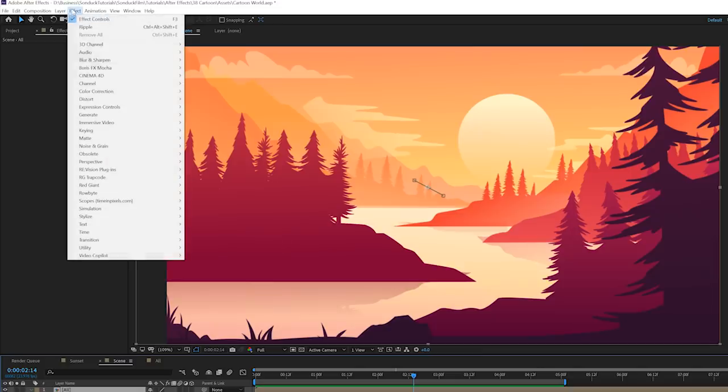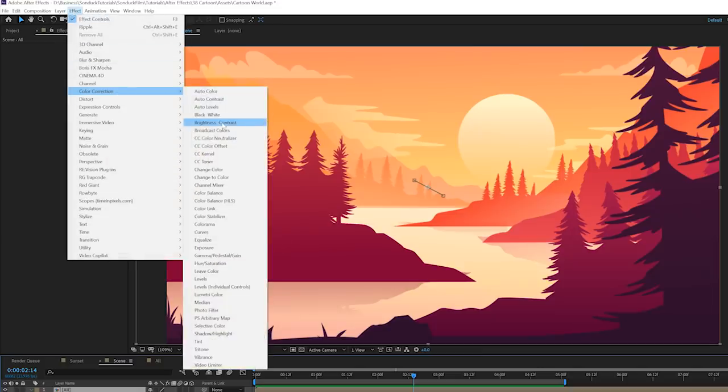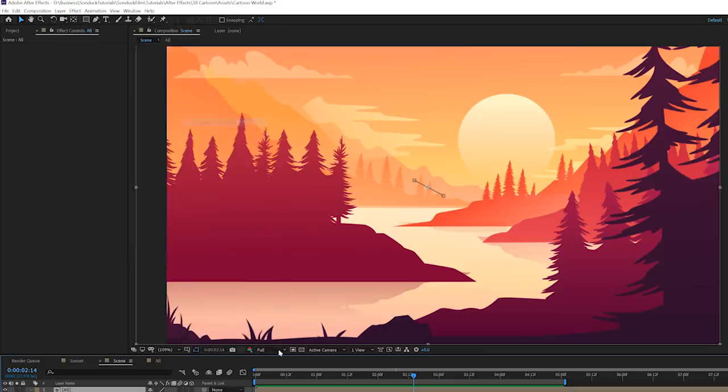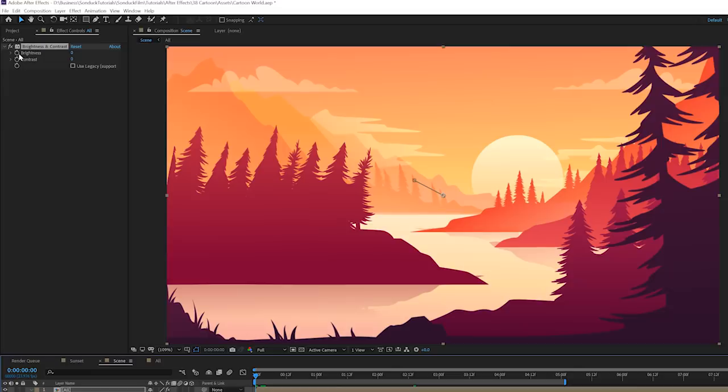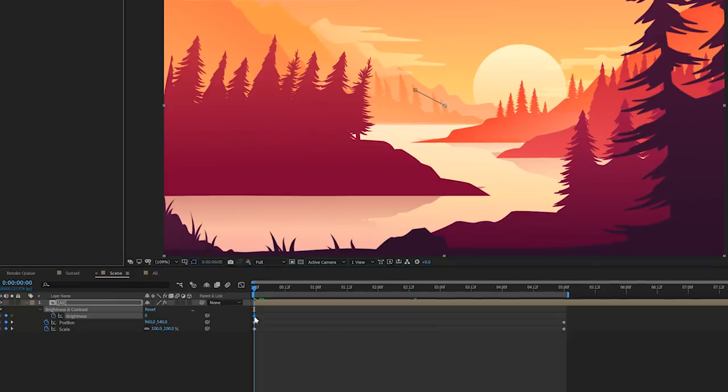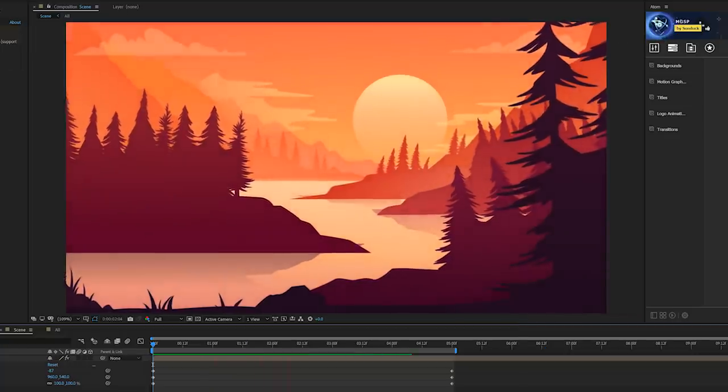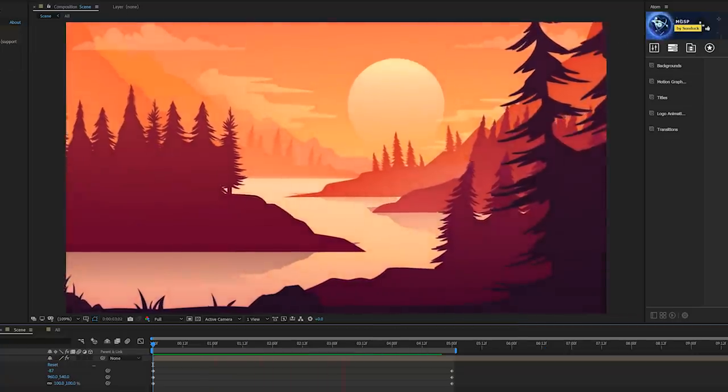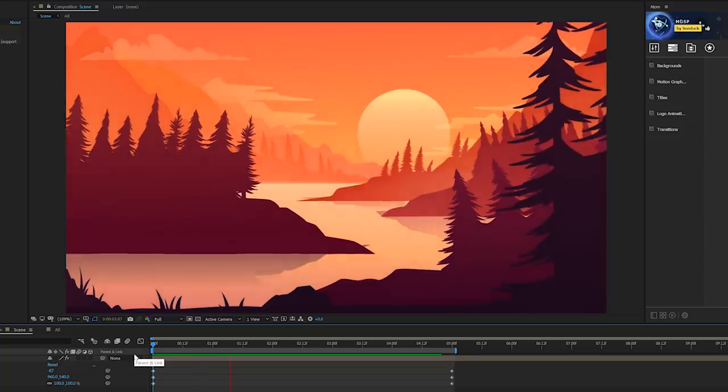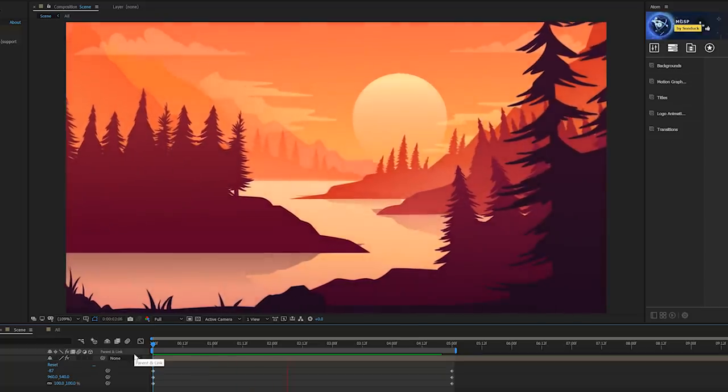And then to affect the lighting of the scene, let's go to Effect, Color Correction, and we'll add Brightness and Contrast. We'll add a keyframe for brightness and we'll bring that keyframe to the end of our animation and we'll bring the brightness down. So now the lighting will change as the sun goes up. And this is a lighting concept you want to think about when lighting should be changing.